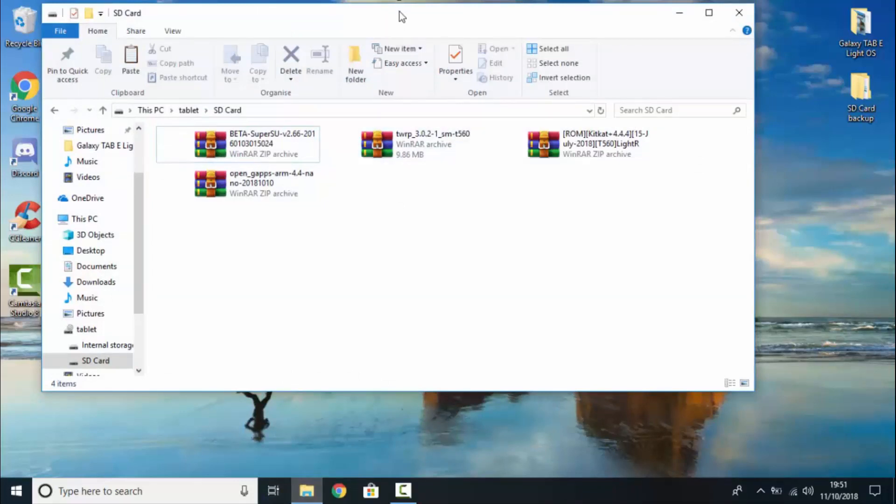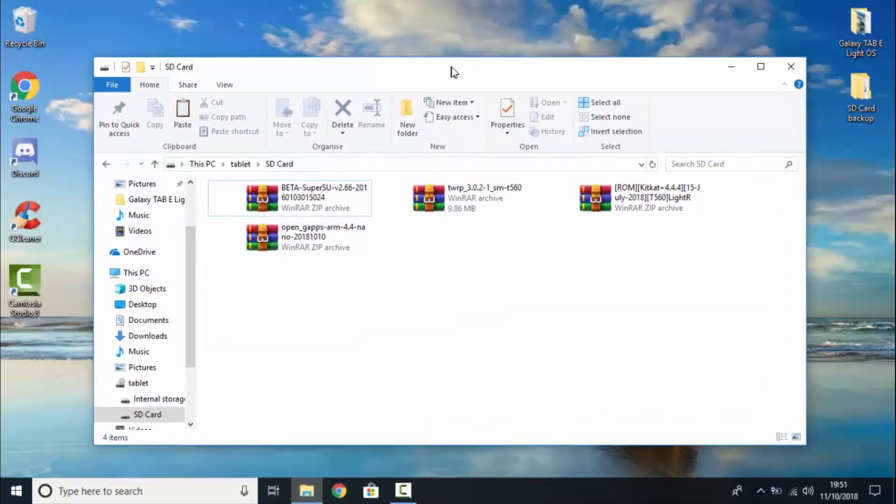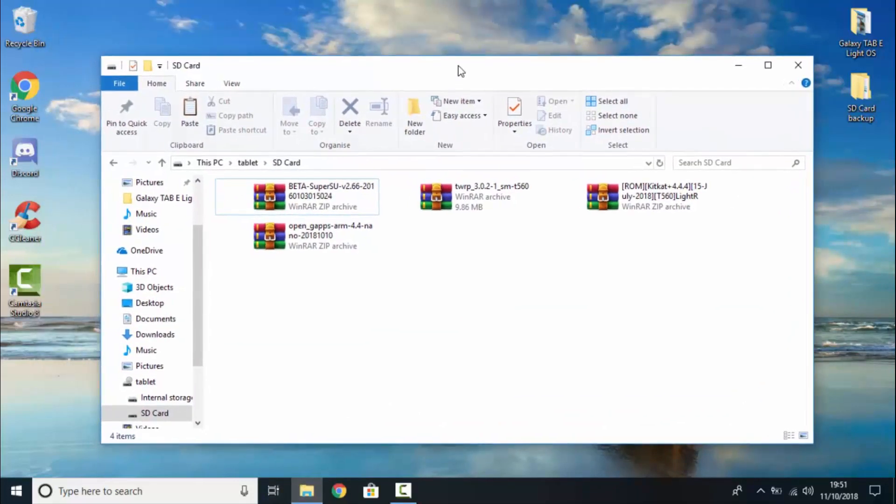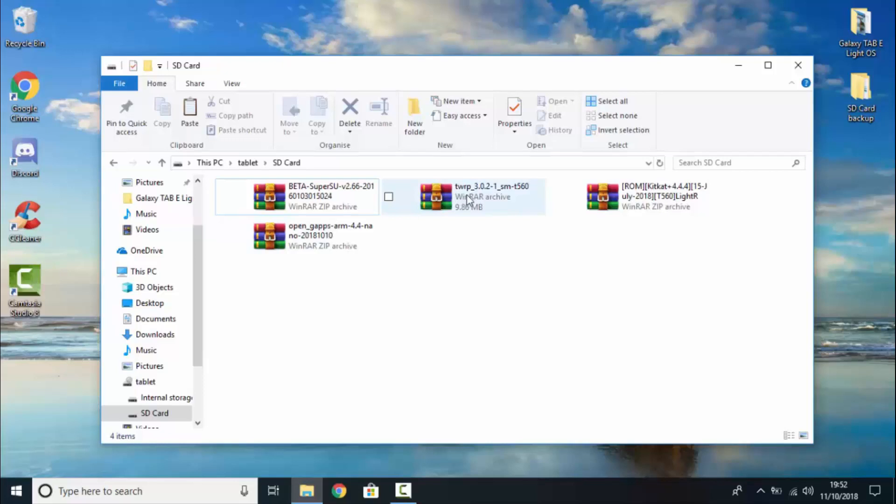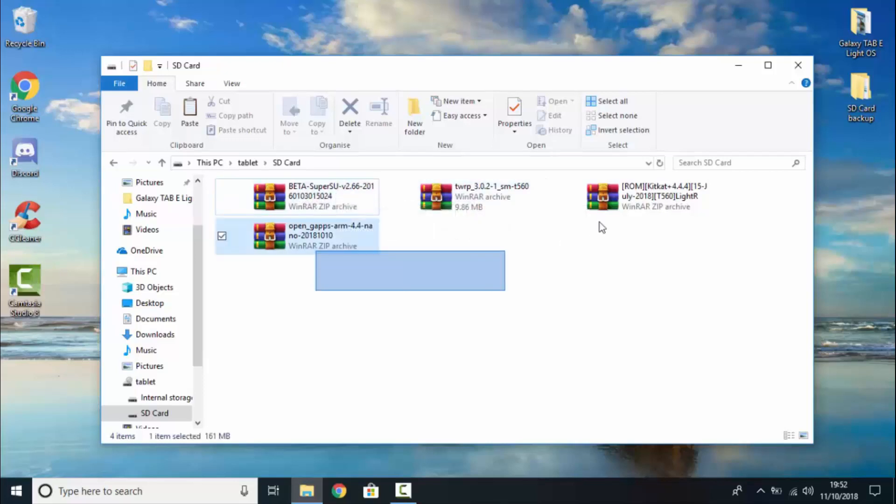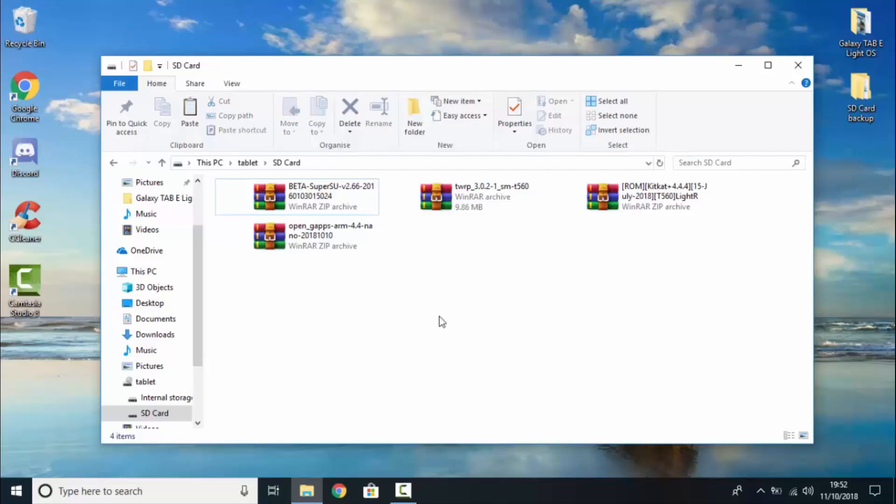There we go. All the files have now been moved over to our SD card. So, let's just recap. We got the GApps. The actual ROM. TWRP. And Beta SuperSU. As you can see, they are all in zip archives. And you want to make sure that none of them are extracted. So, now let's go move all of these files from the SD card onto our internal storage on our tablet.